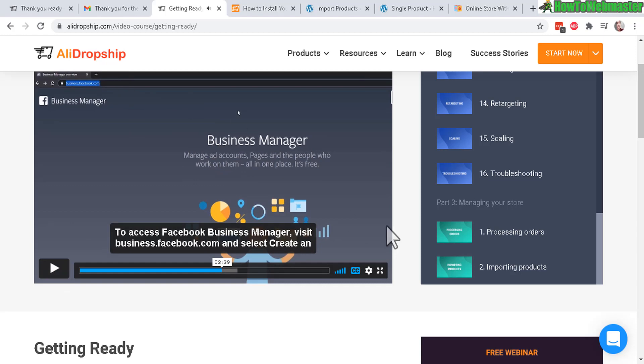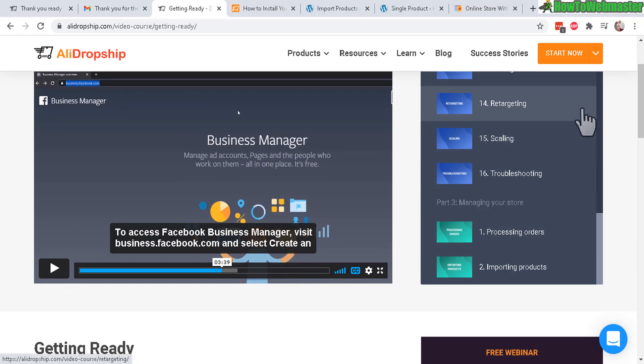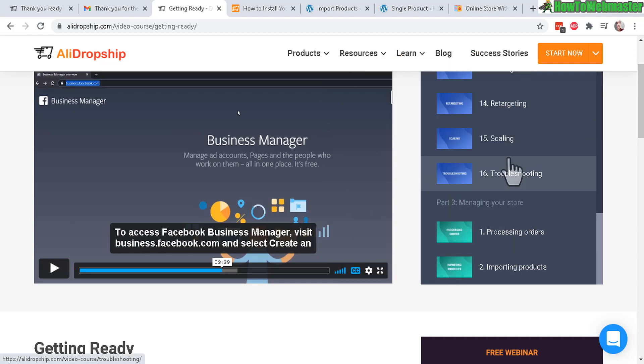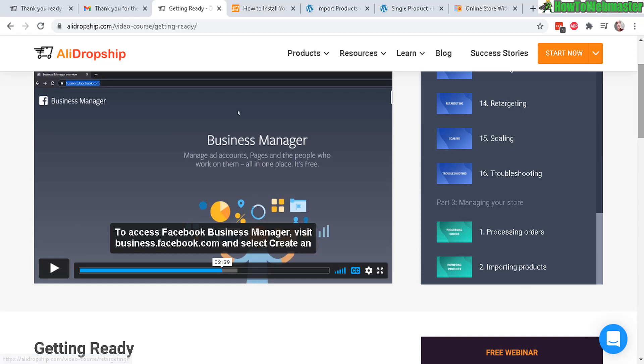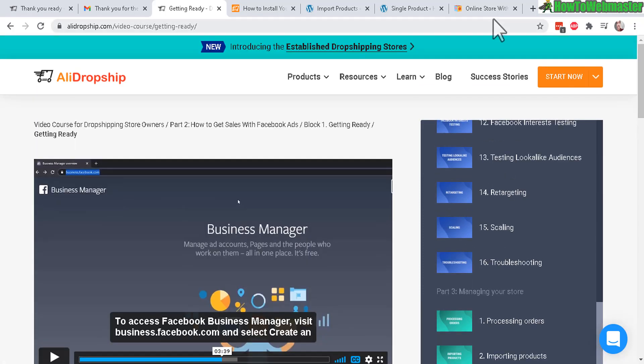I'm pretty impressed with the whole entire package. The price is actually not too bad if you factor in everything you're getting. Other premium dropshipping courses charge you thousands of dollars and they don't even provide you with any products. So AliDropship is actually not too bad of a price.